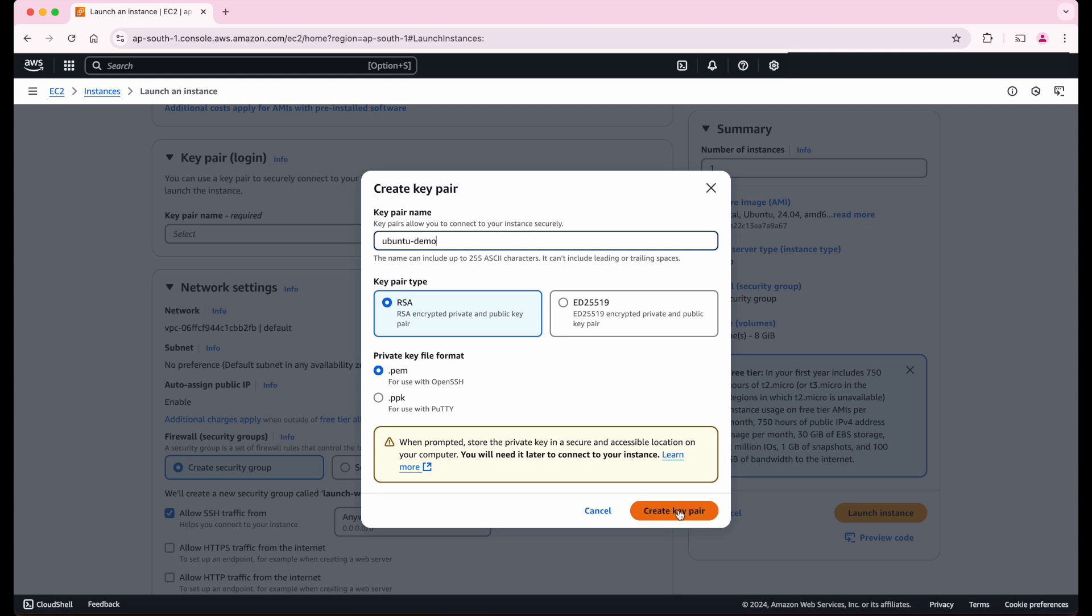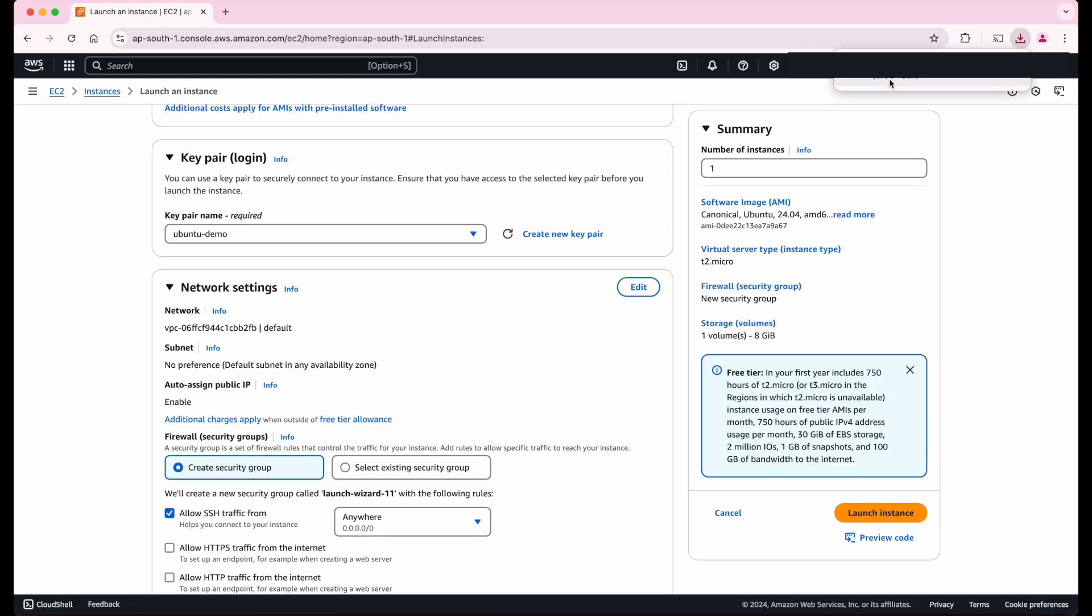So let's create the key pair. As you can see, this downloaded the .pem file. Please make sure to save this file safely as you won't be able to download it again later.